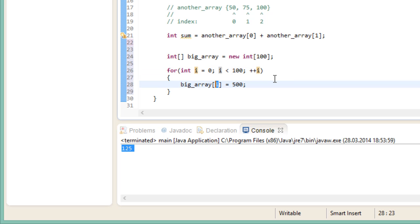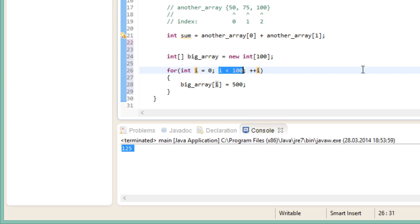That way, we can easily assign the value 500 to every single element of the array. We start out at 0, because remember, when using arrays, we start counting at 0, and we stop at 99, because the last index of our array is 99. It goes from 0 to 99, which in total makes 100 elements.